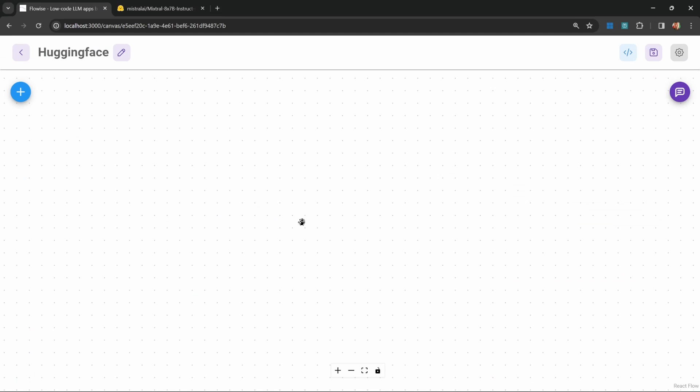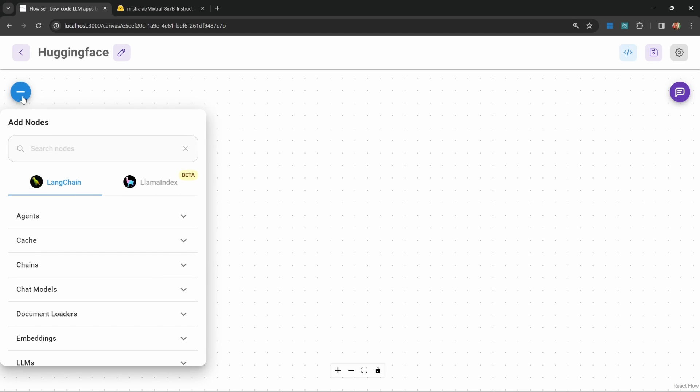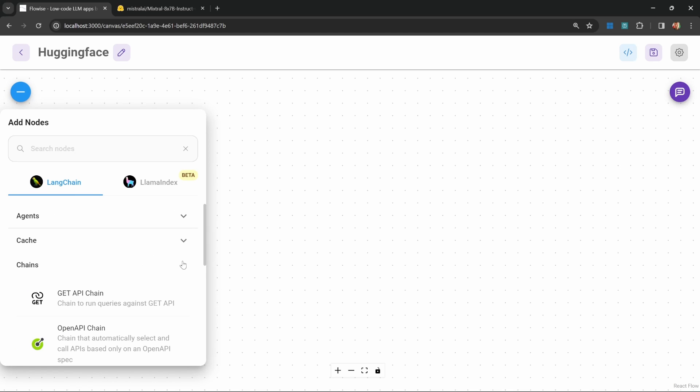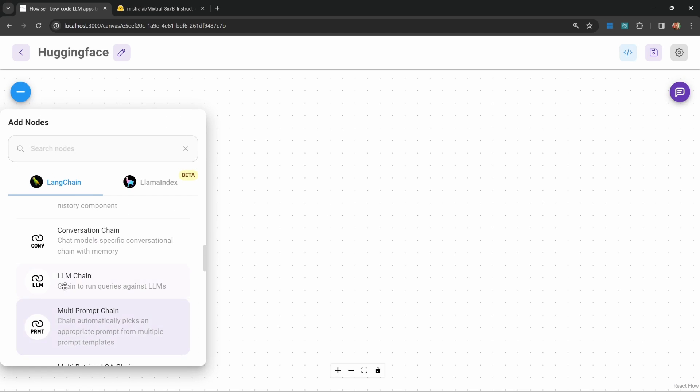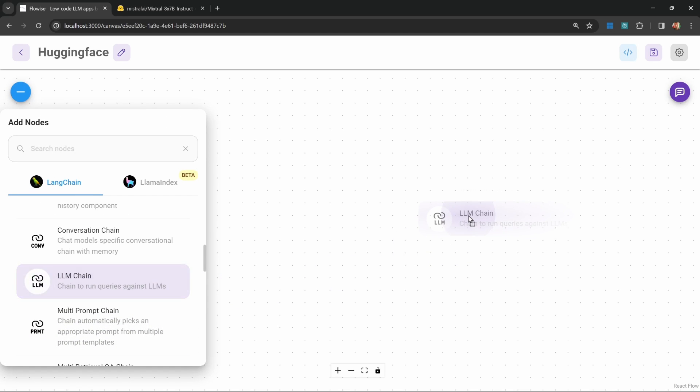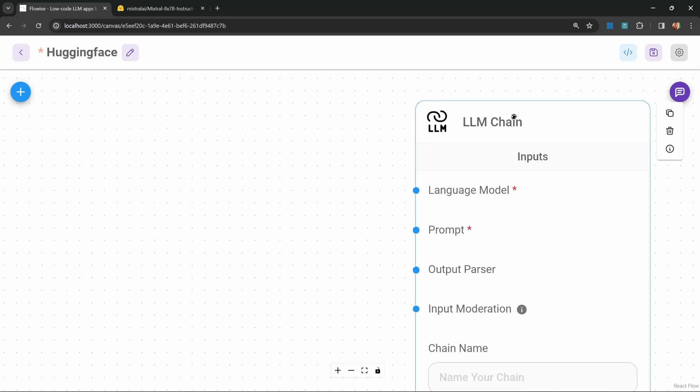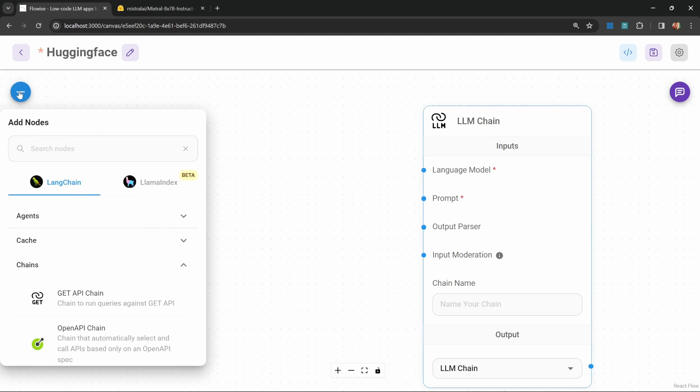Back in FlowWise, I've created a new chat flow. Let's start by adding a new node. Let's go to Chains. Let's add an LLM chain. And let's start by adding our LLM.